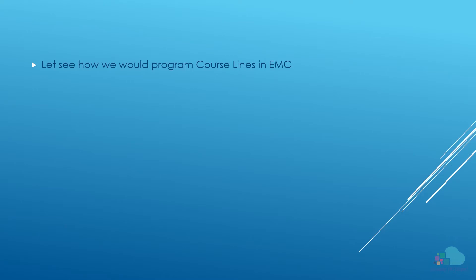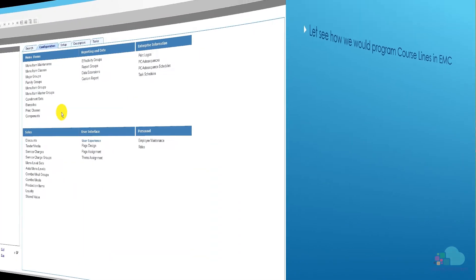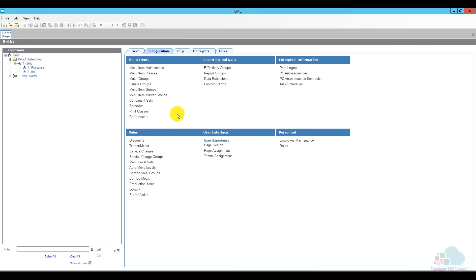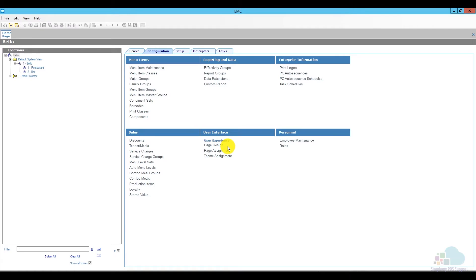So now let's just jump into EMC and see how we can program course lines. Okay, here we are in EMC. In order to program our course lines, what we're going to need to add are print classes, some menu items, and also make some changes to page design. All of these are available at the enterprise level, which are where I'm going to program them, but if you need to program them at a lower level, go ahead and do so.